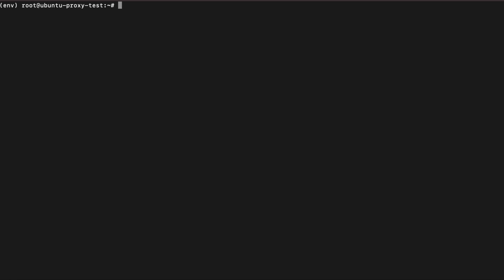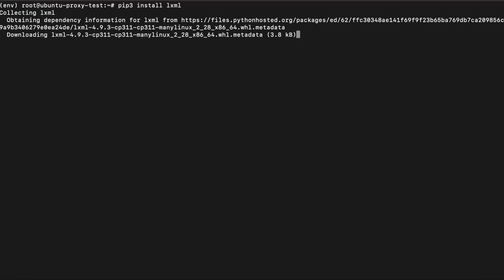Now that we cleared that up, let's start working with the LXML library. You can download and install it using the pip package manager. This works on Windows, Mac, and Linux.